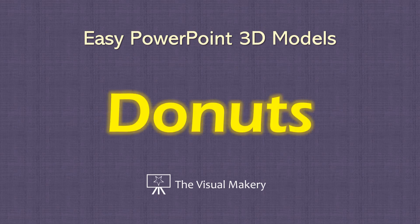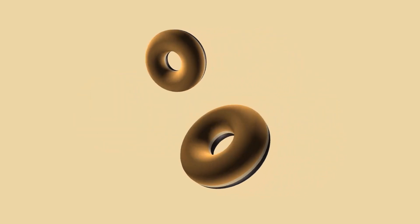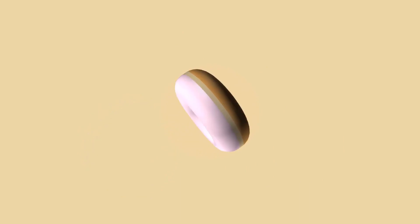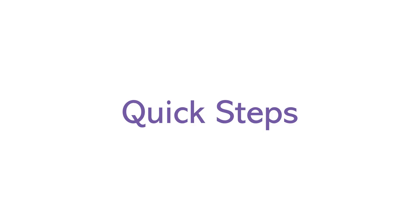Welcome! In this PowerPoint 3D project, we'll show you how to make simple 3D donuts. Here's a very quick look at the entire process.